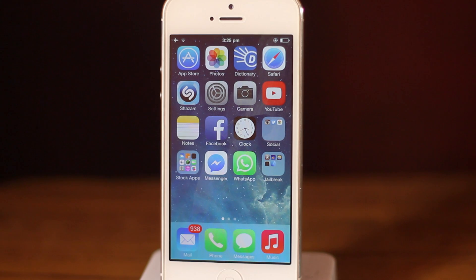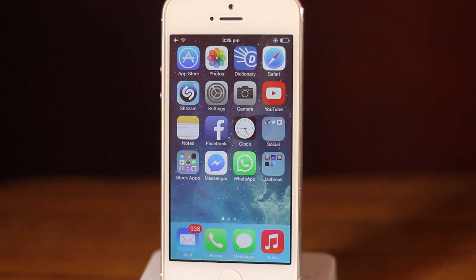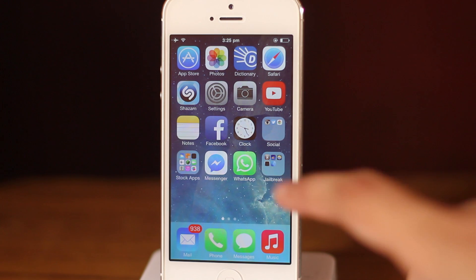What is up guys, in this video we're going to be taking a look at my top 5 jailbreak tweaks compatible with iOS 7. So without any further delay let us get started.